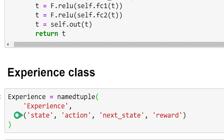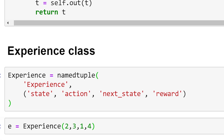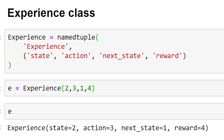Let's look at a quick example of an experience object. We'll set E equal to an instance of the Experience class and pass in the parameters 2, 3, 1, 4. So 2 will be the state, 3 will be the action, 1 will be the next state, and 4 will be the reward of experience E.